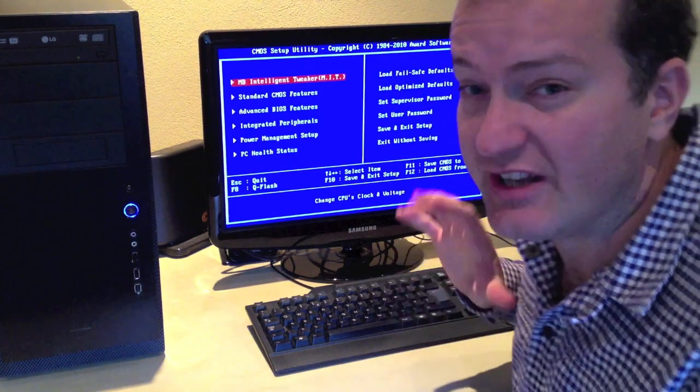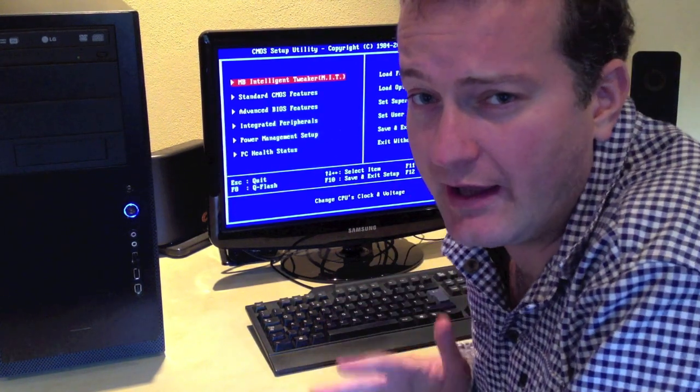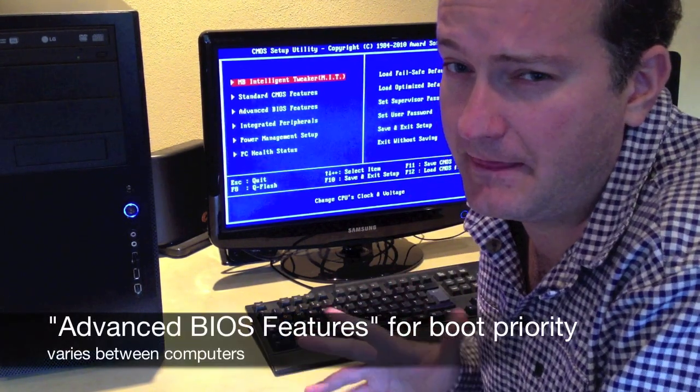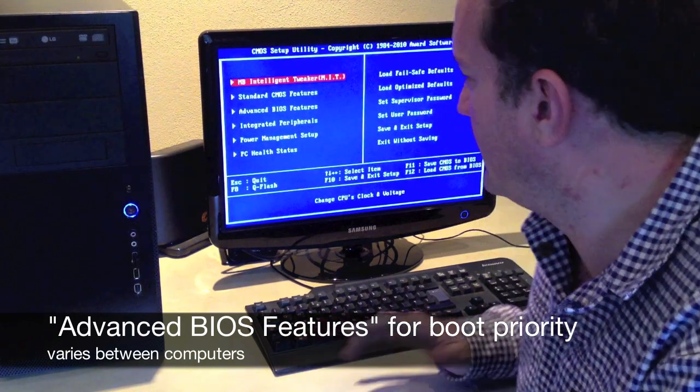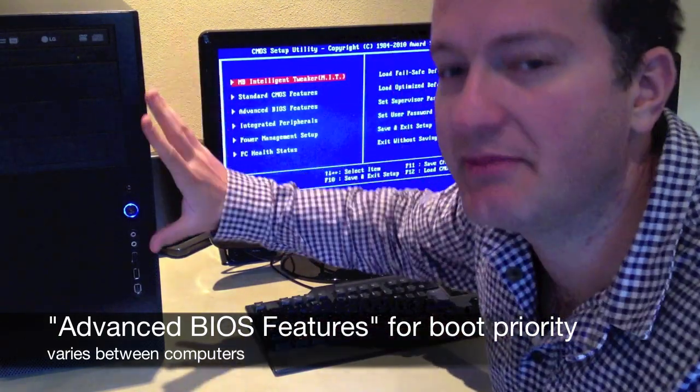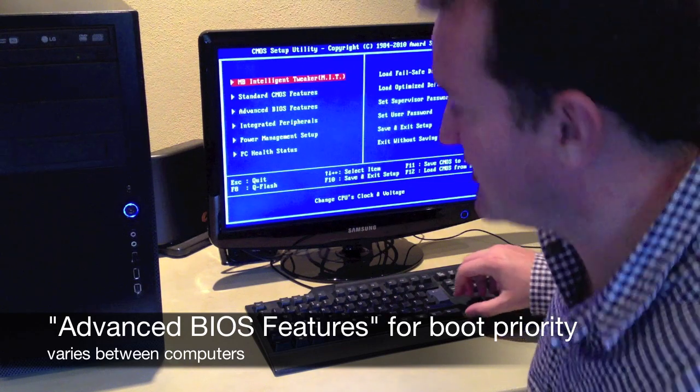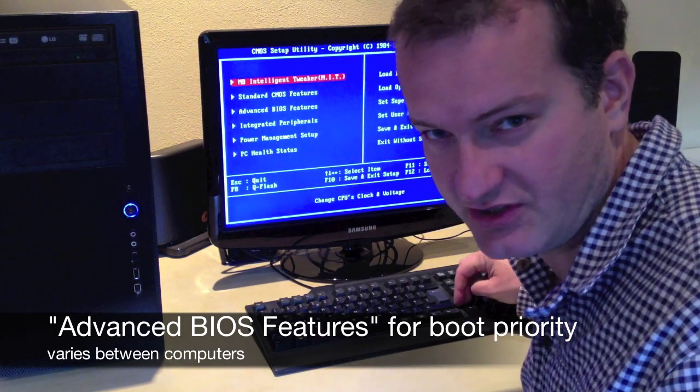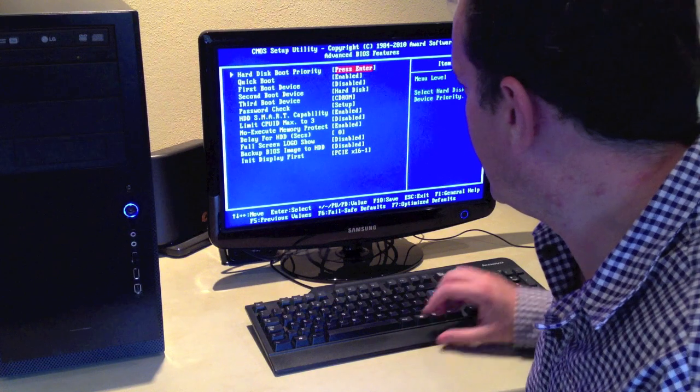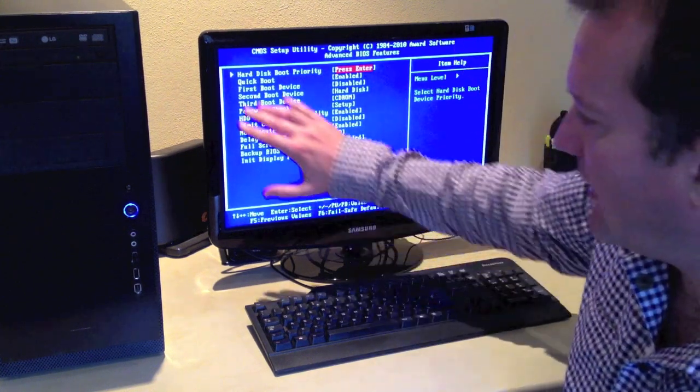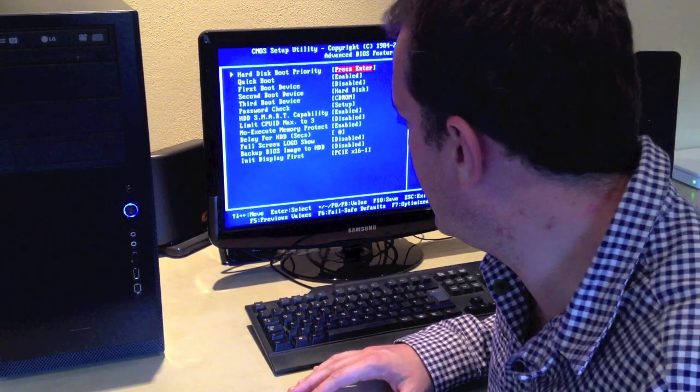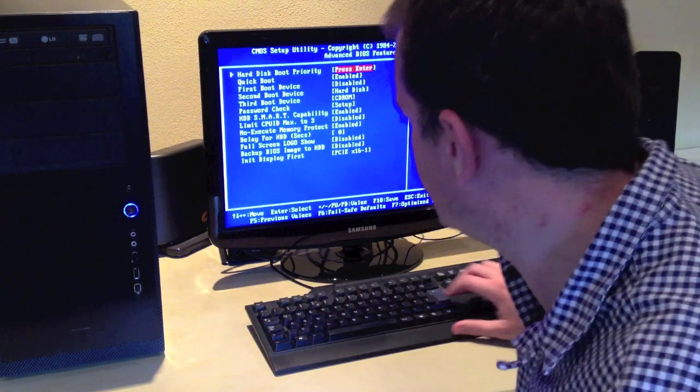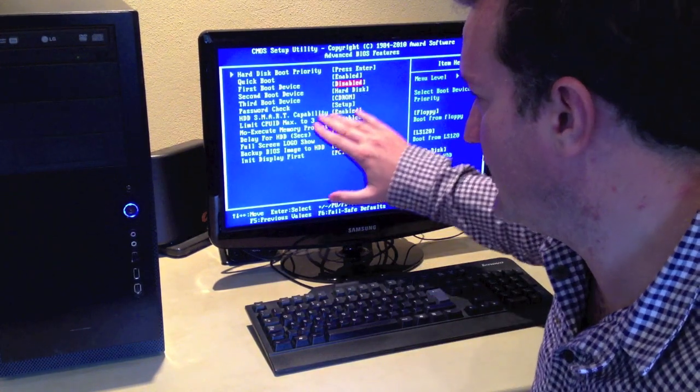So here you need to find where the boot priority is set up. On my particular BIOS, on my particular PC, I've discovered it to be in advanced BIOS features.